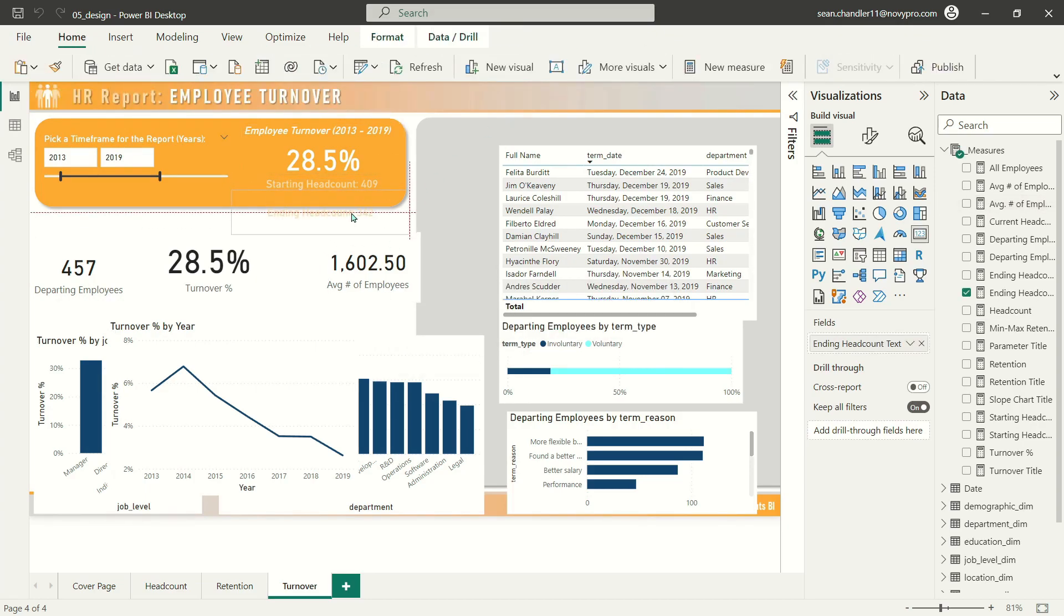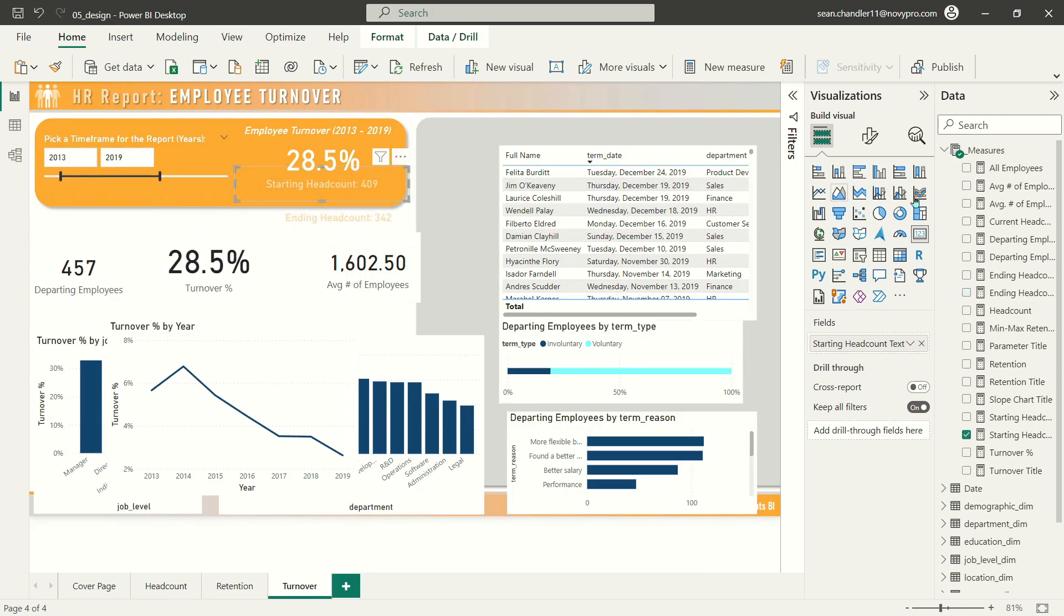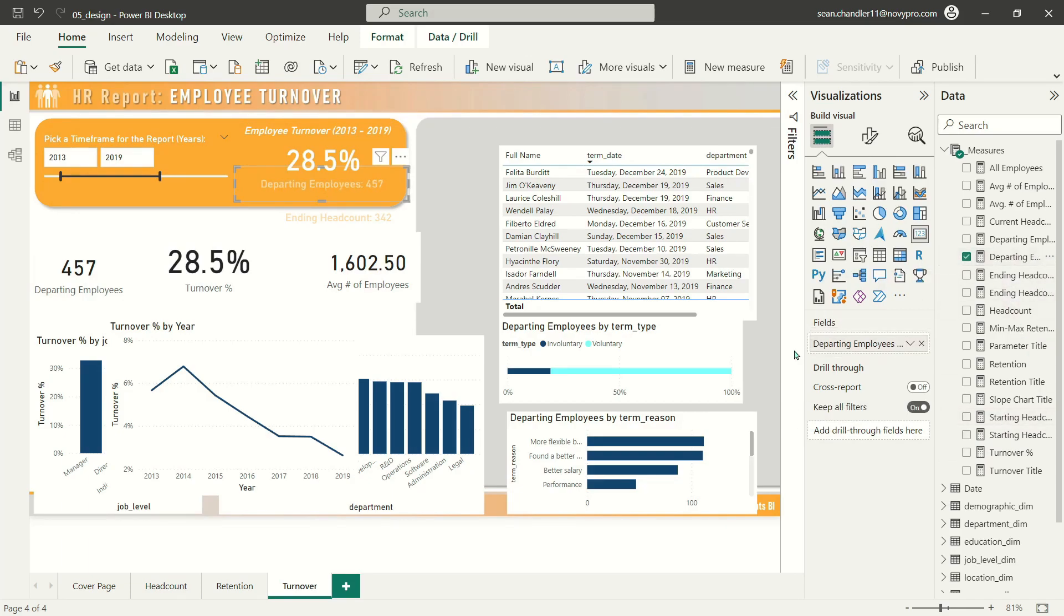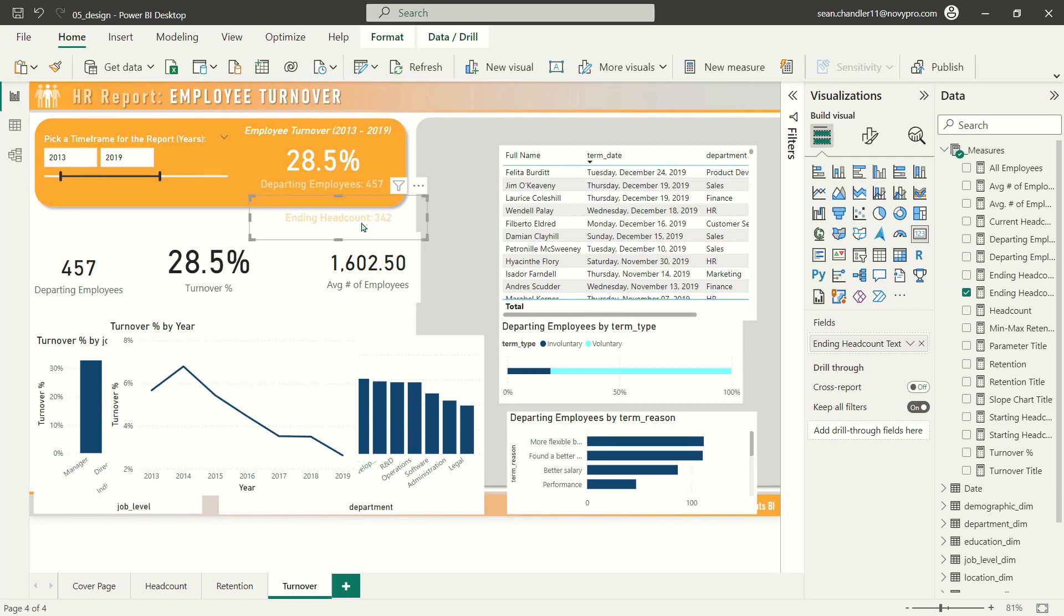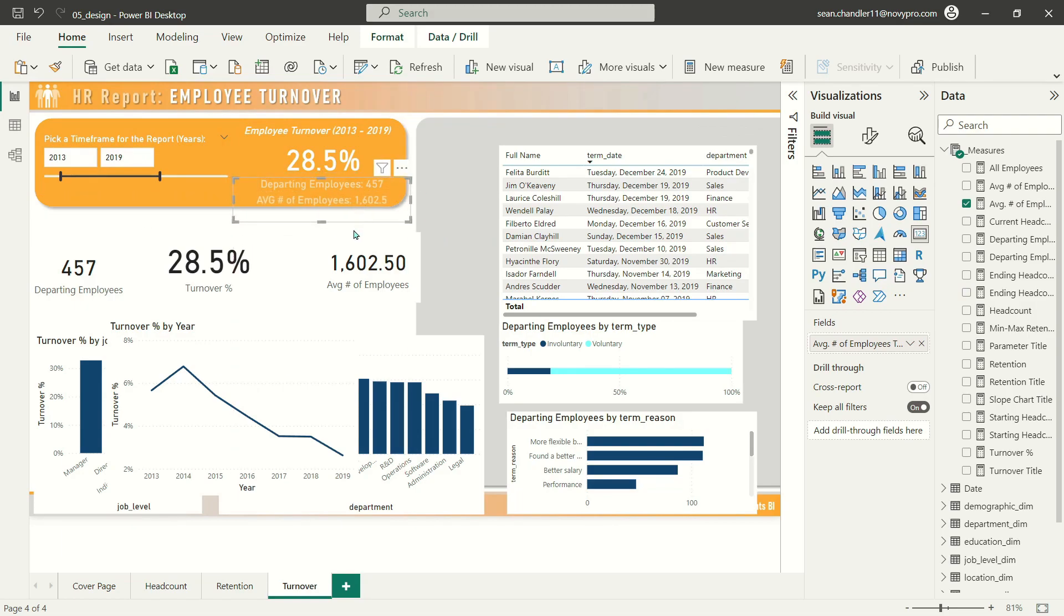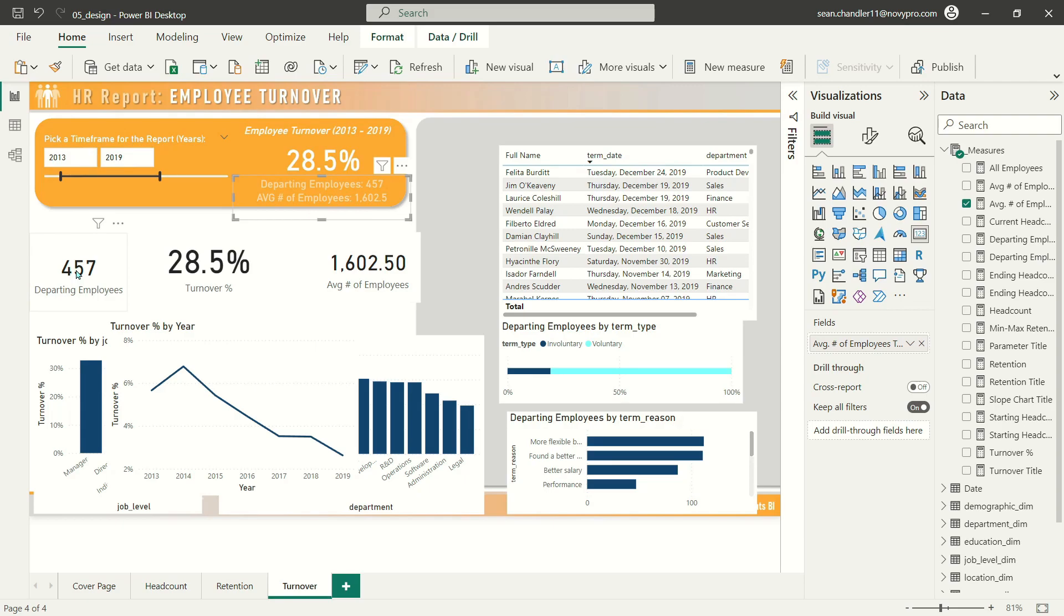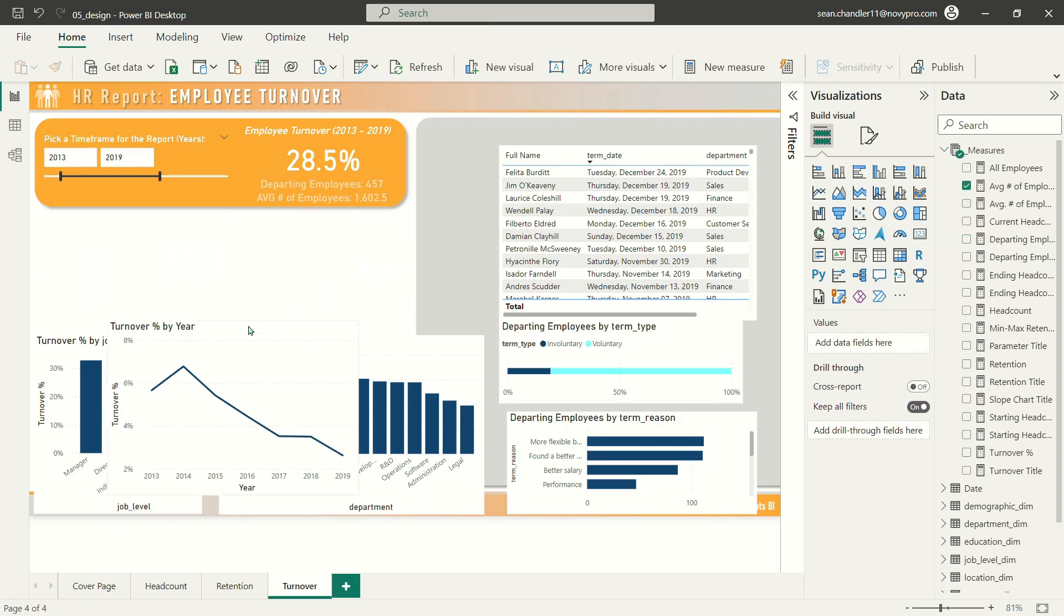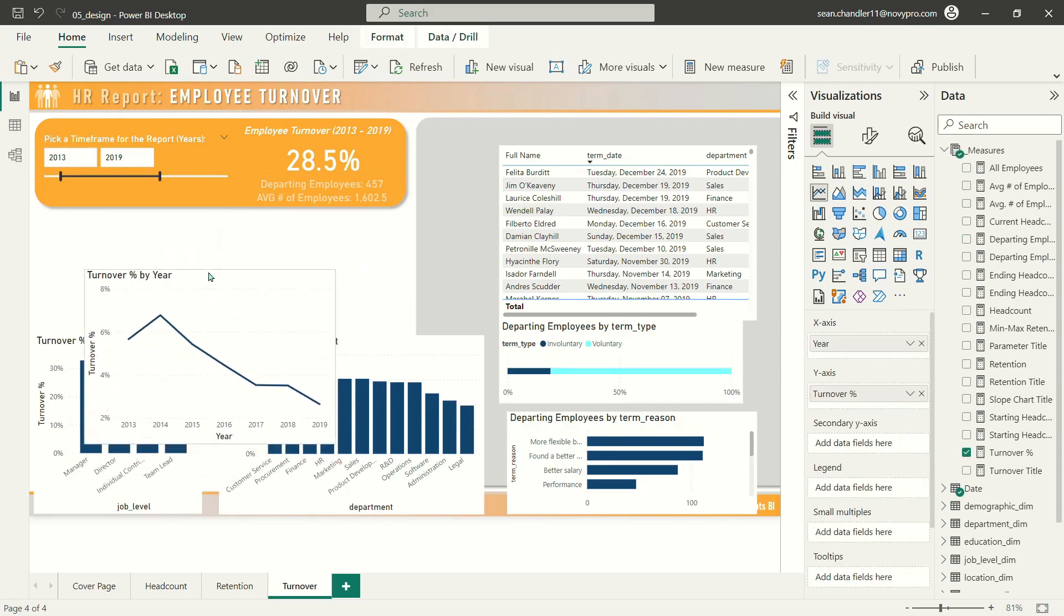Now let's grab our first card here and replace that with departing employees text. We'll replace our ending headcount with average number of employees text. I'm just going to drag that back into position. You can see it now matches 1,602.5 and 457. So I can delete all of these cards.